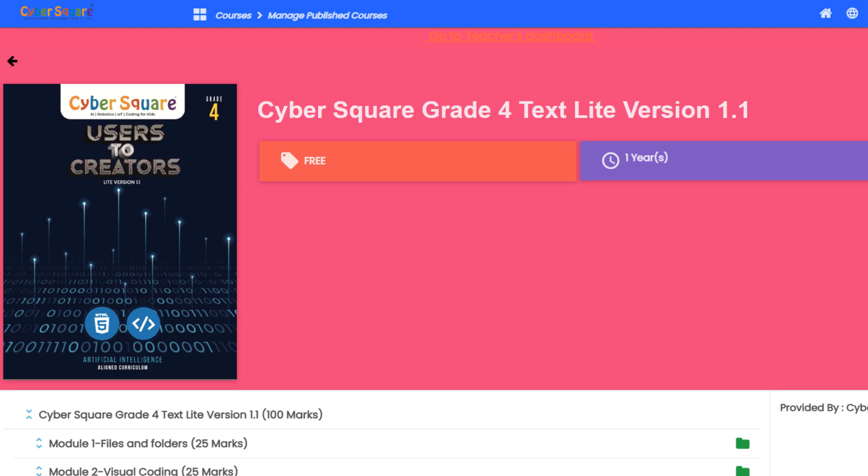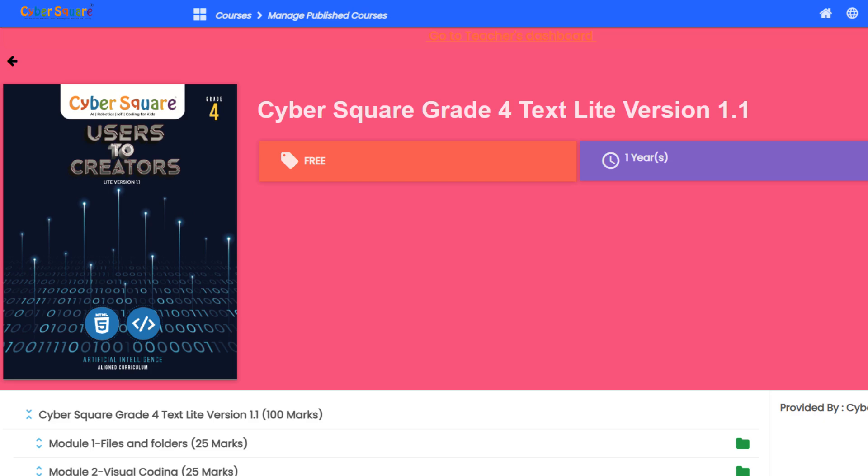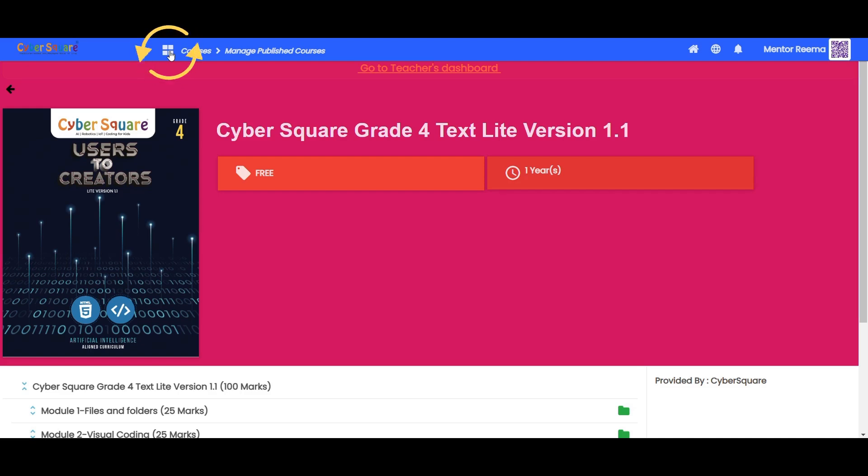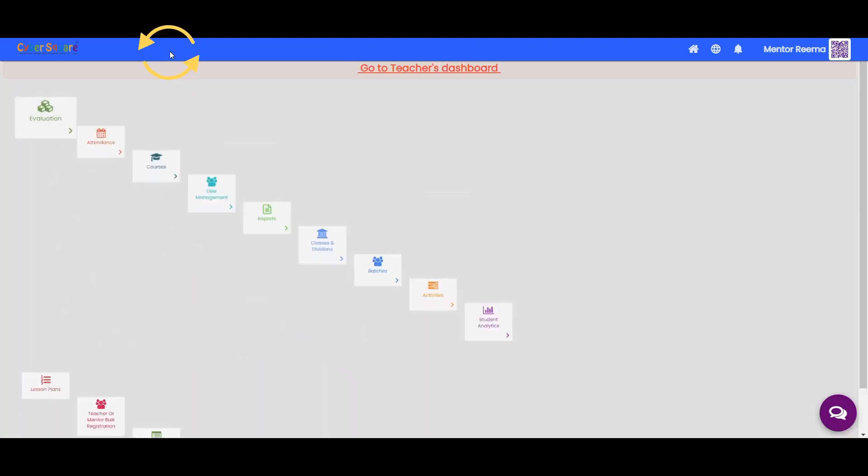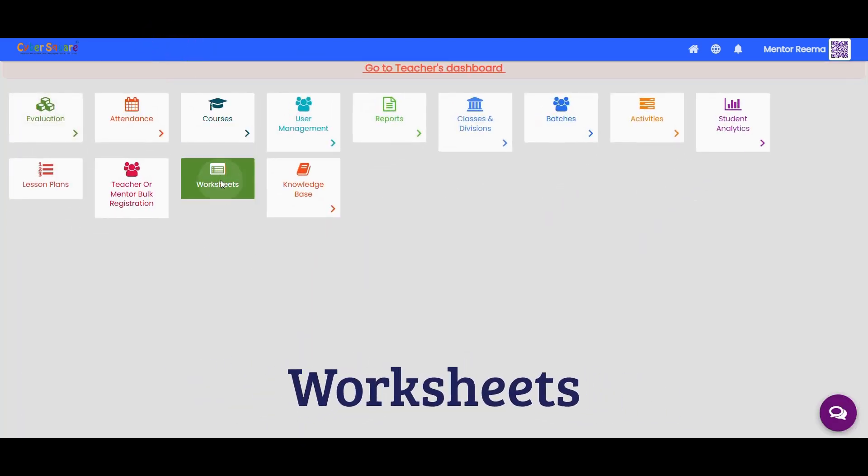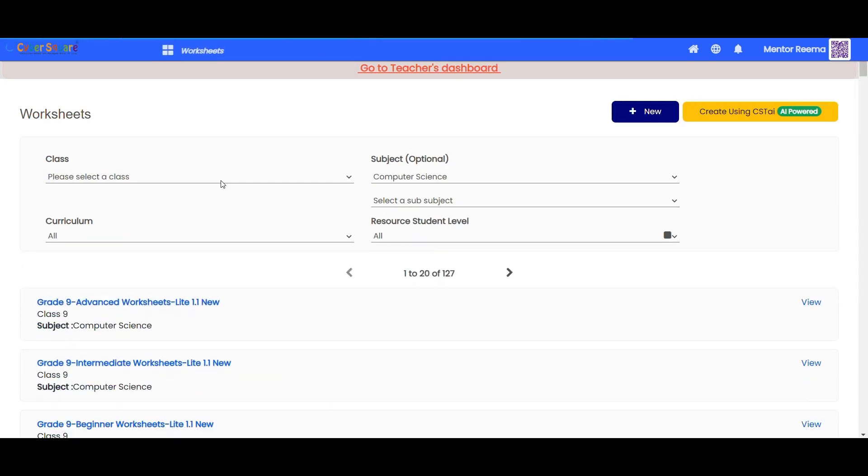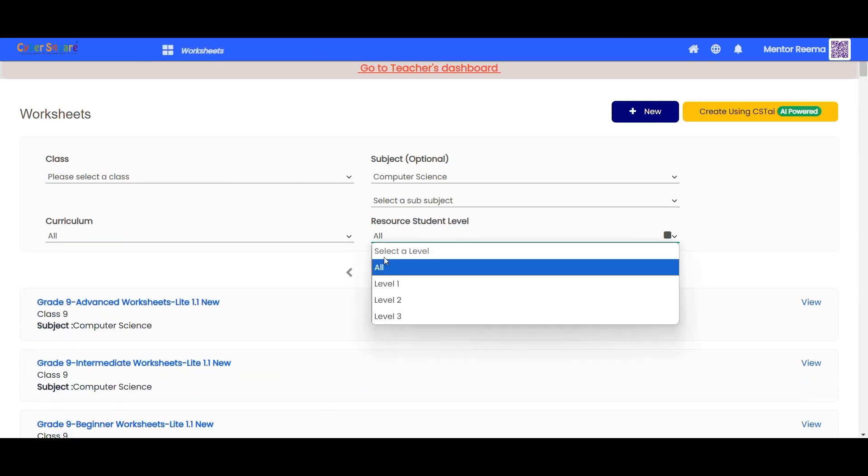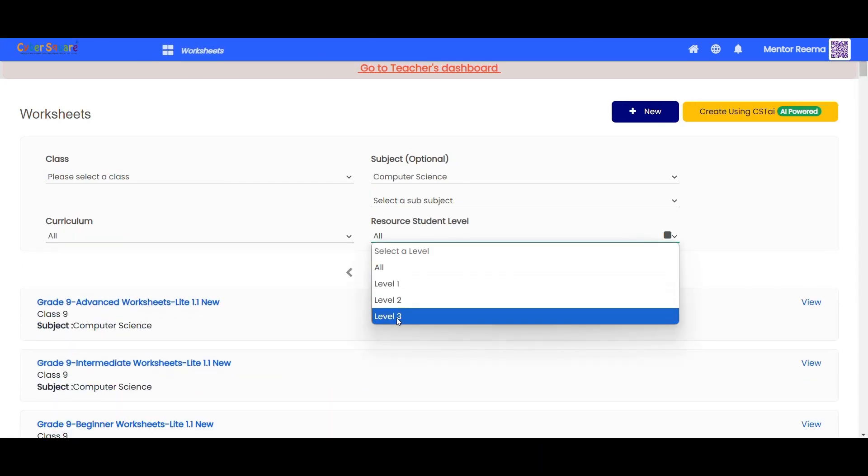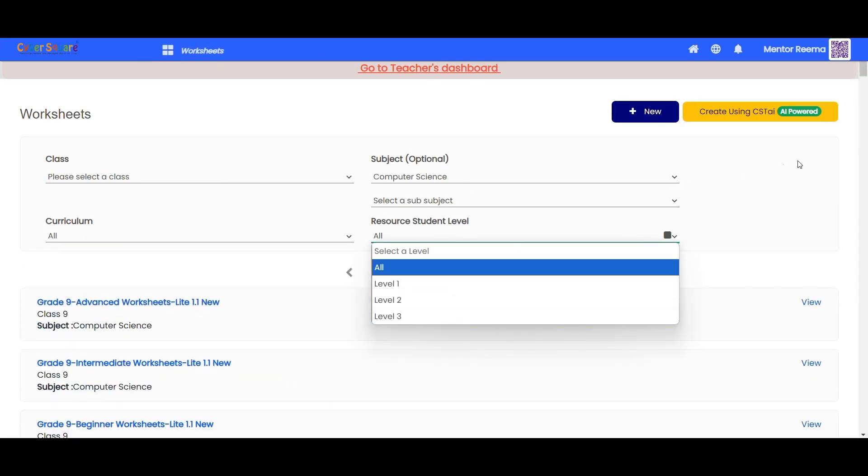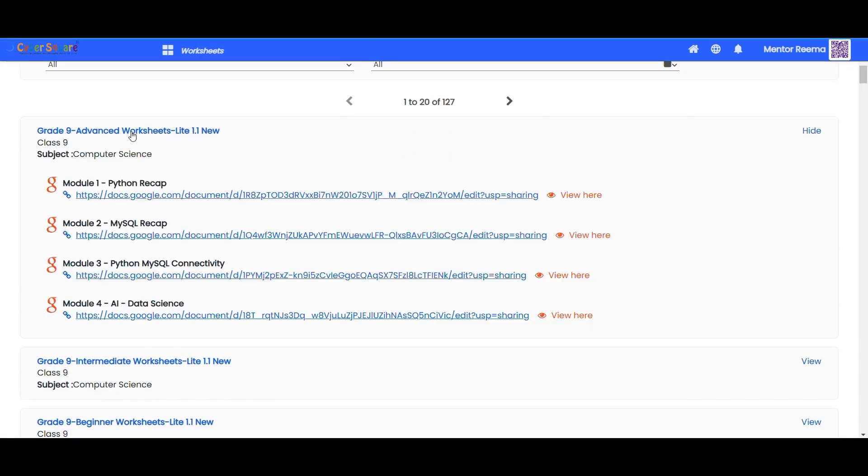Now you are also provided with worksheets including all levels. To access it, head back to the home page. Click on the worksheet menu, from there you can access the worksheet. You can download and share the worksheet to the students.